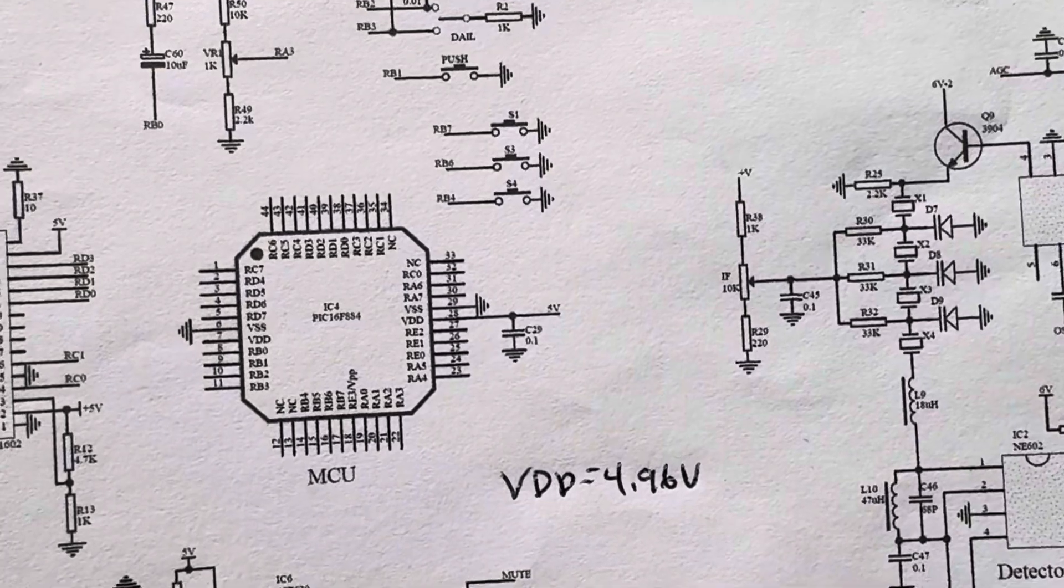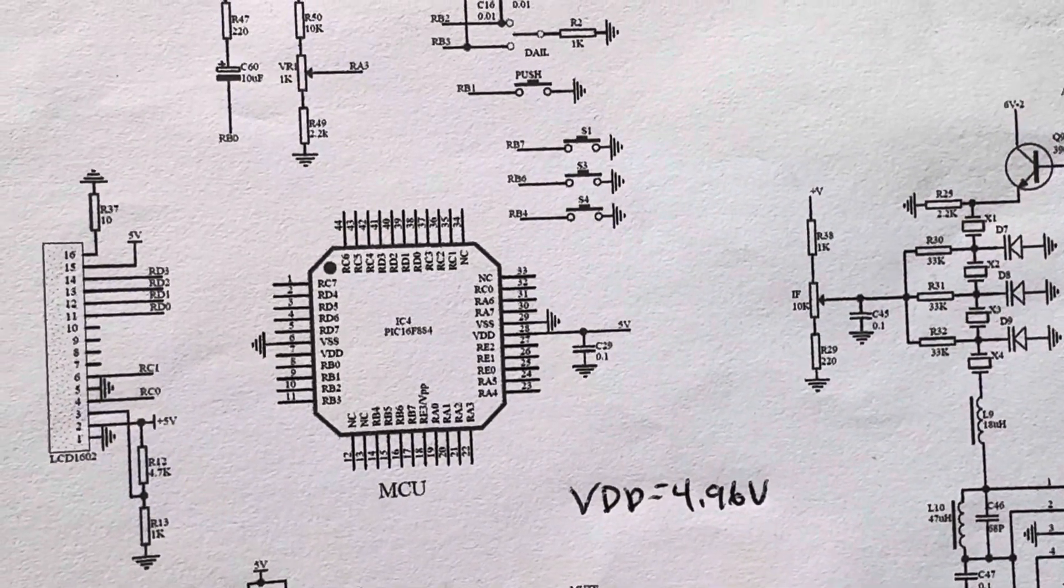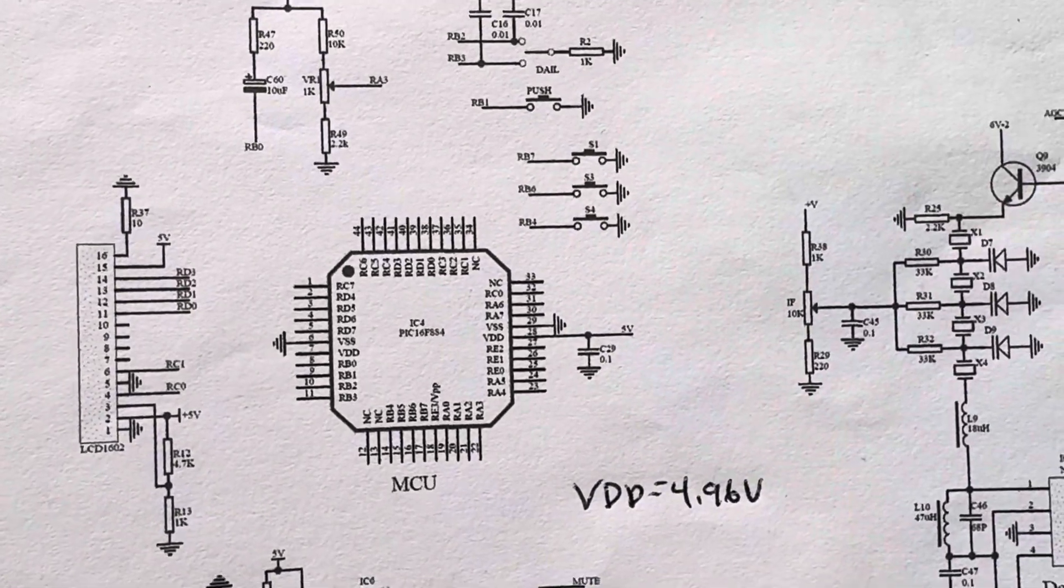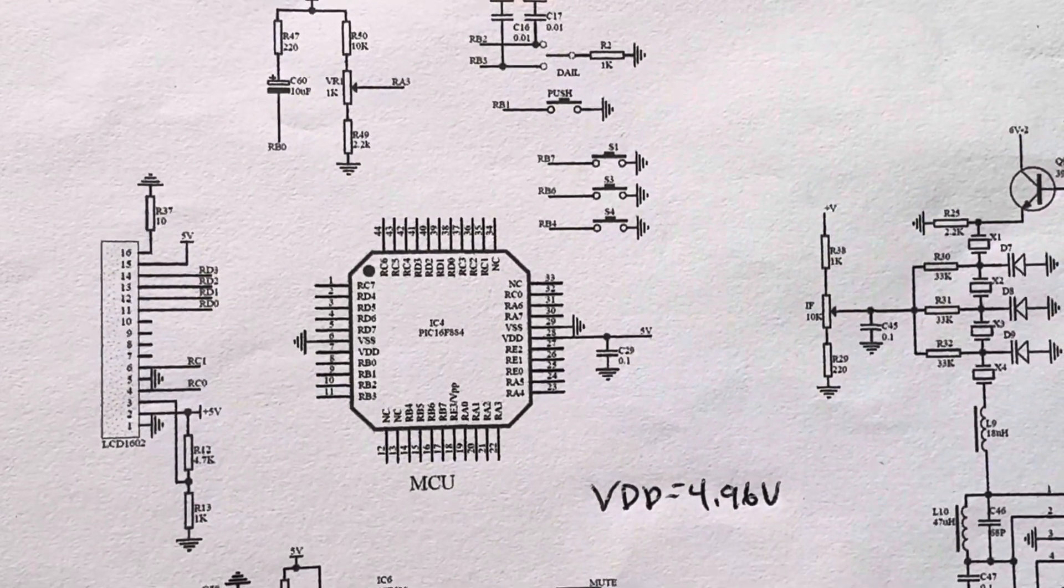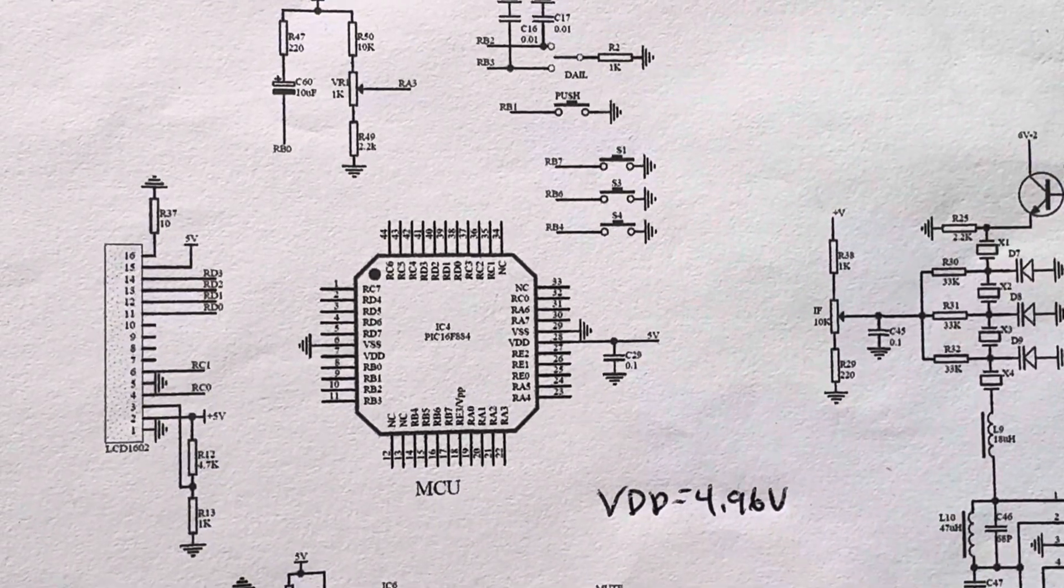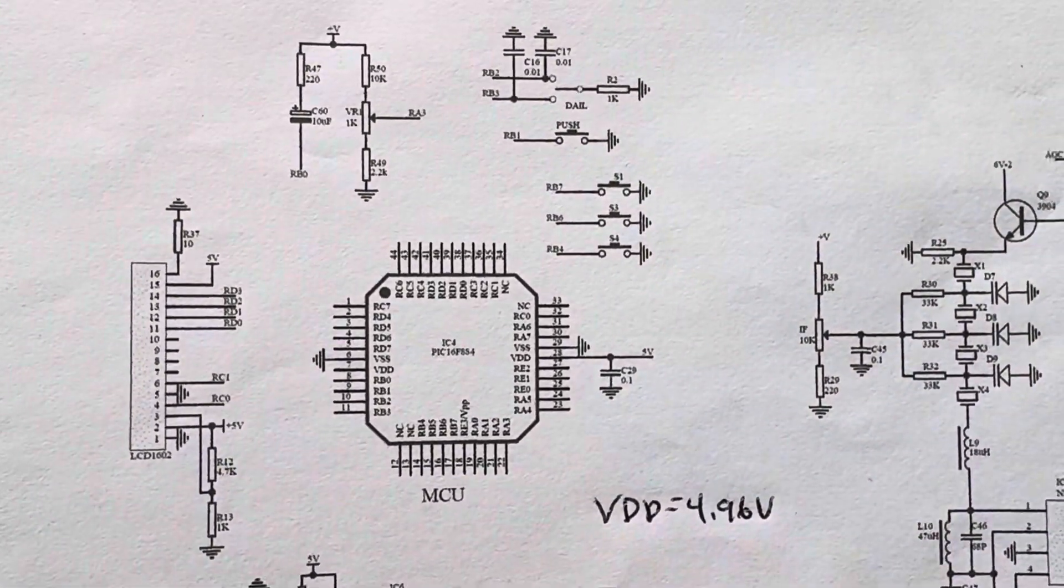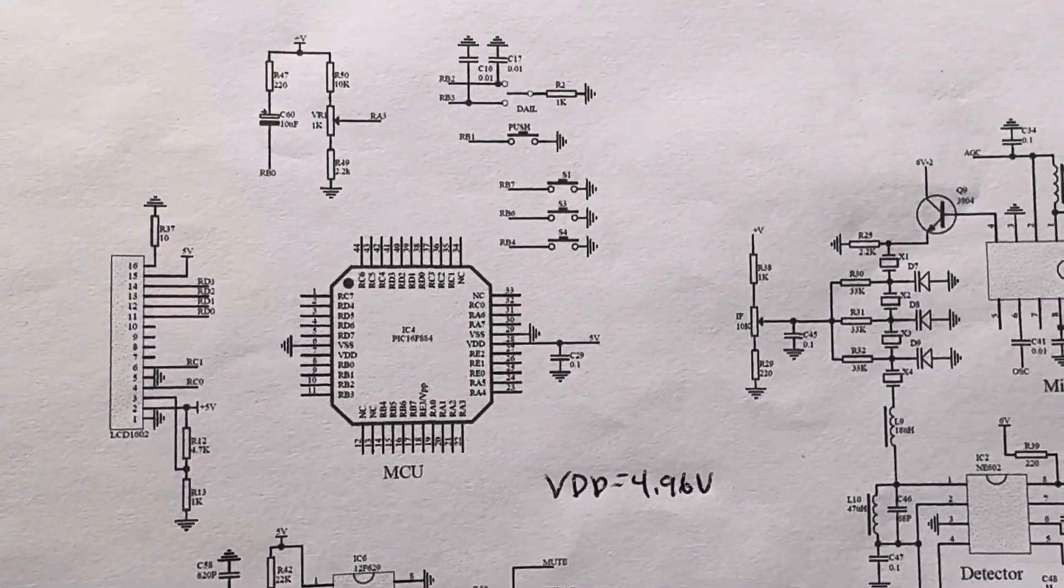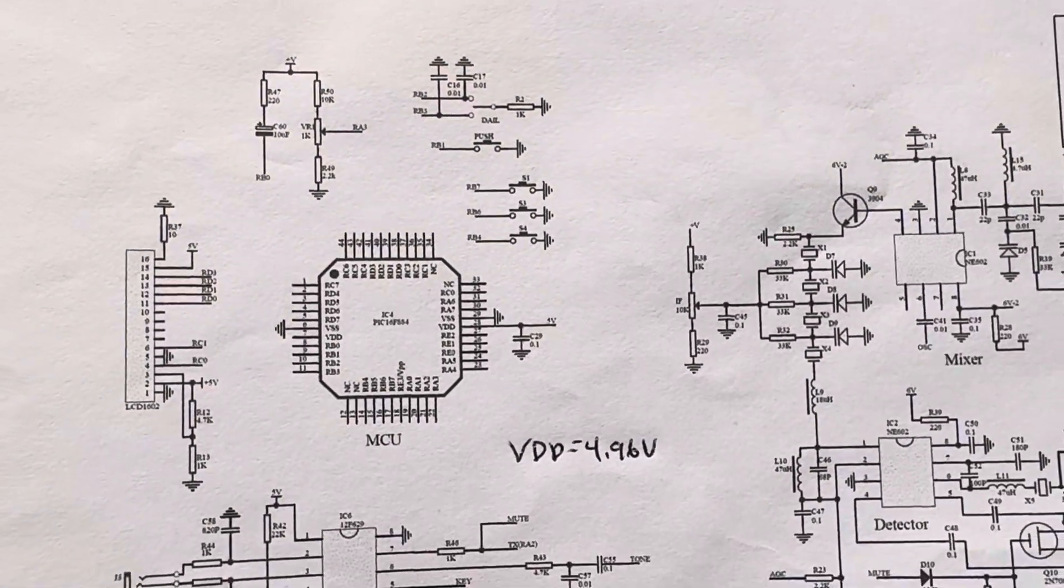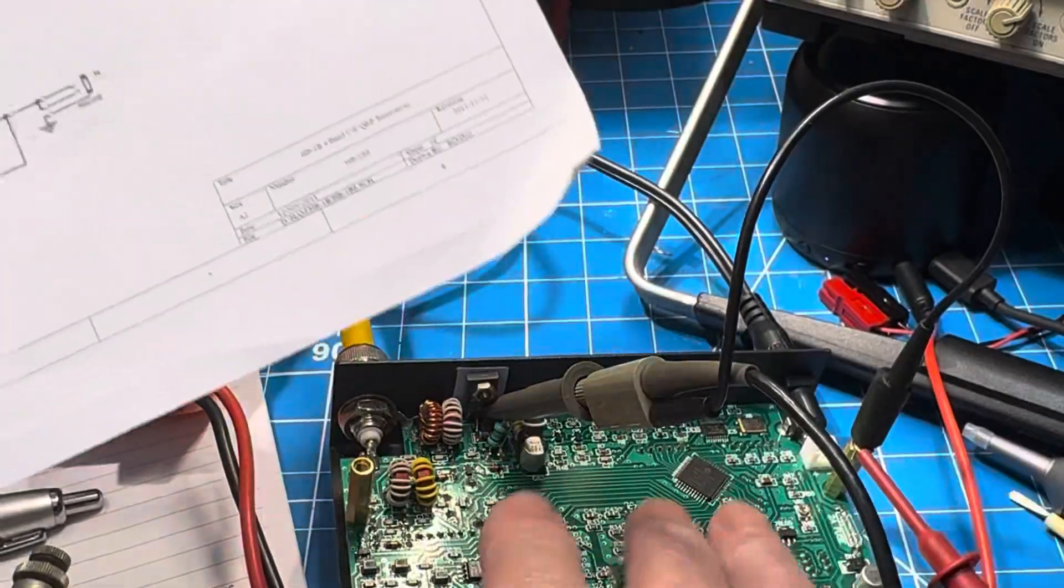I've measured the VDD input on pin 7 and pin 28, and they're both at 4.96 volts. That's on receive. I haven't measured it yet on transmit, but it's working fine on receive and is cool to the touch.